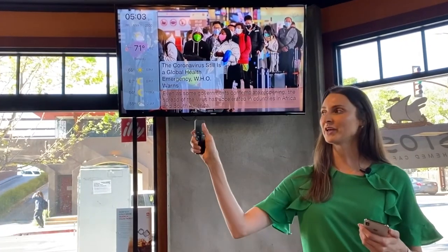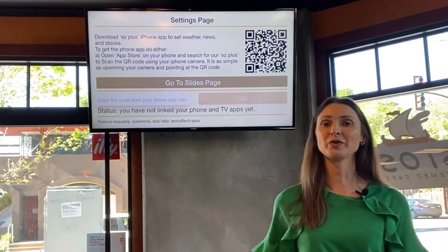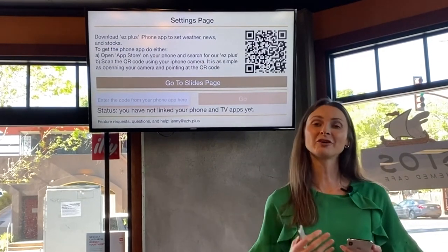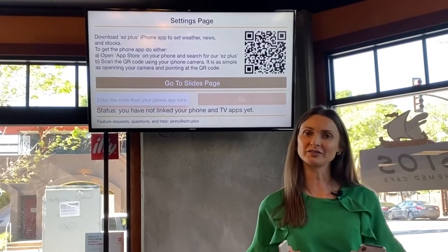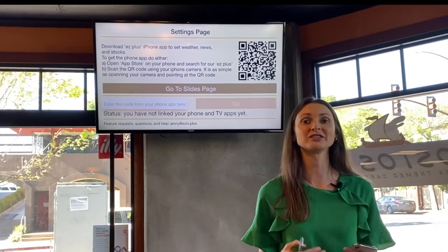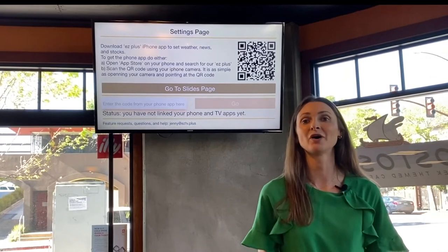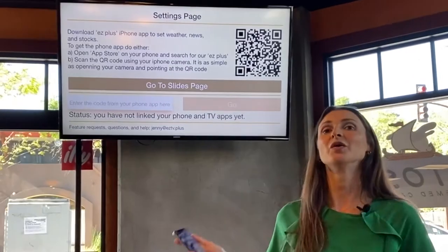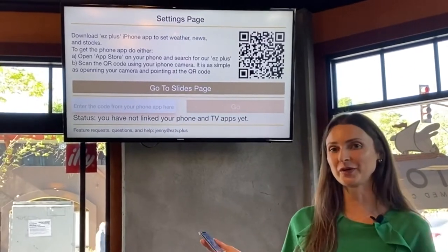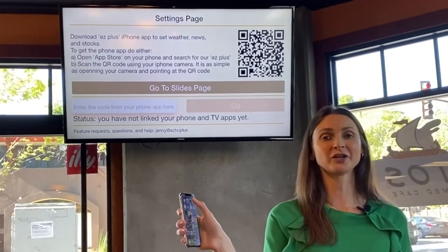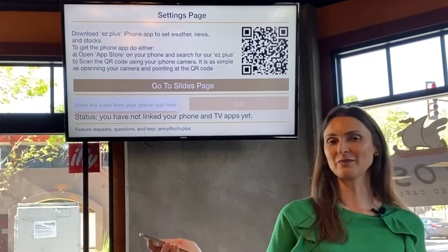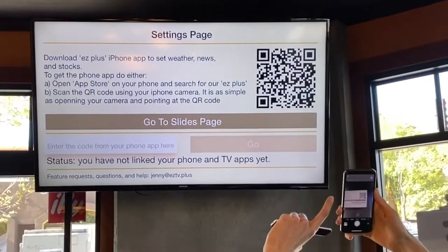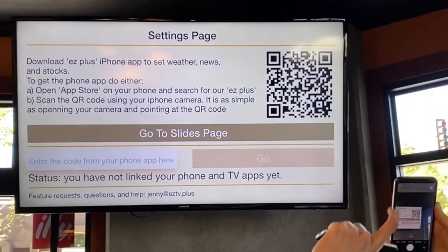Now we are going to press the center button. We go to the settings page, and for you to customize all your content, we need to download the app on your phone. To make the process easy, we added a QR code. On your phone, open the camera and point it at the QR code to download the app.